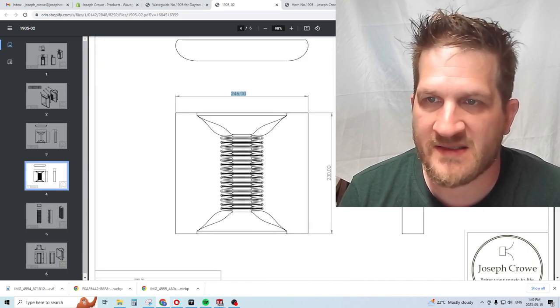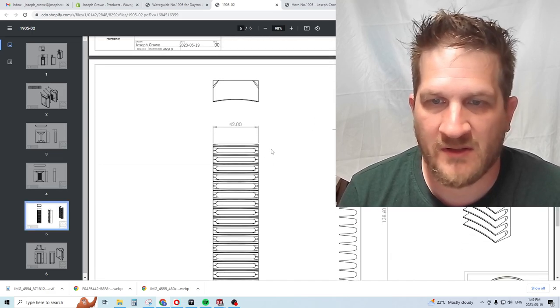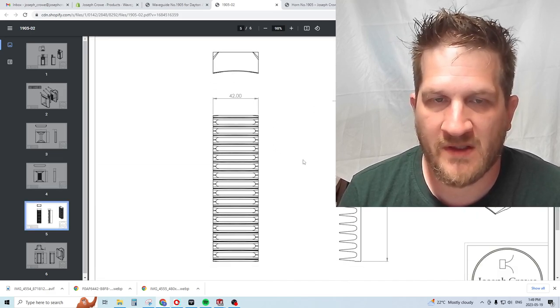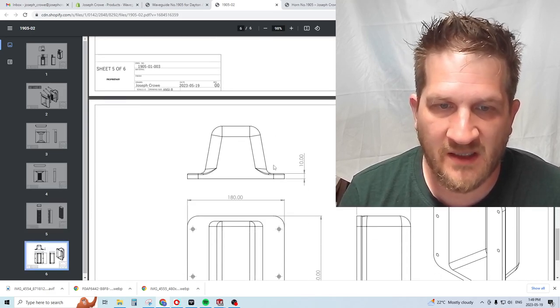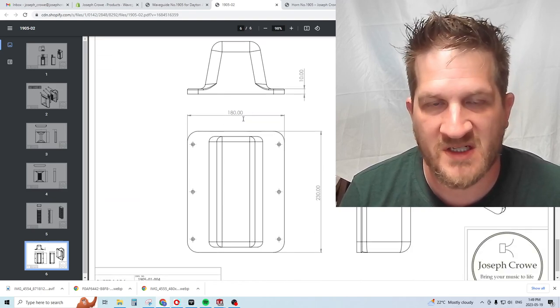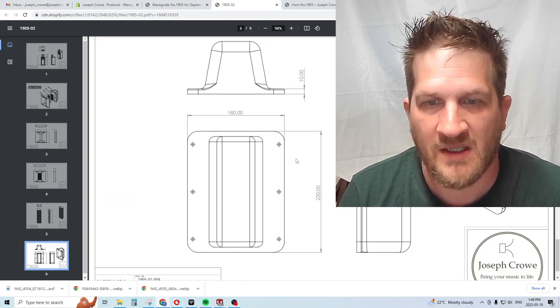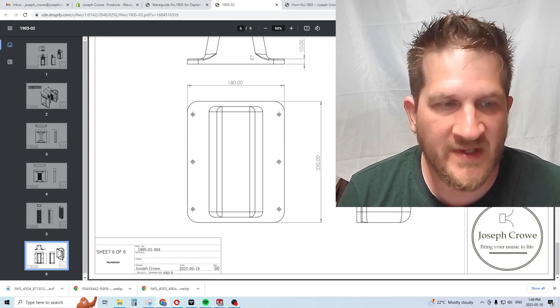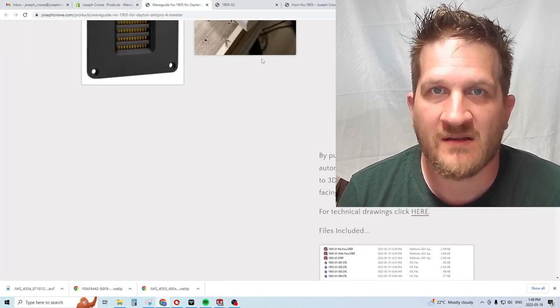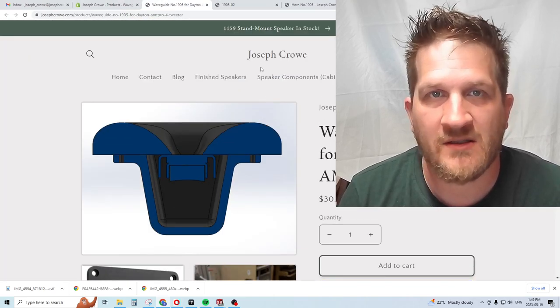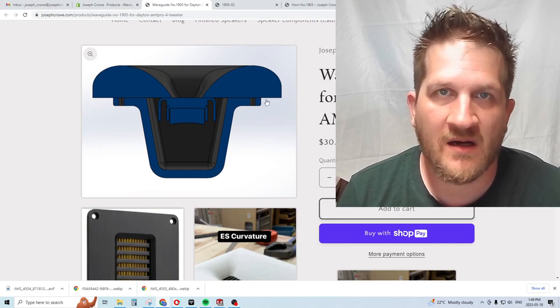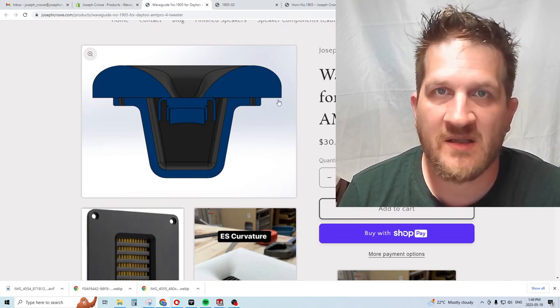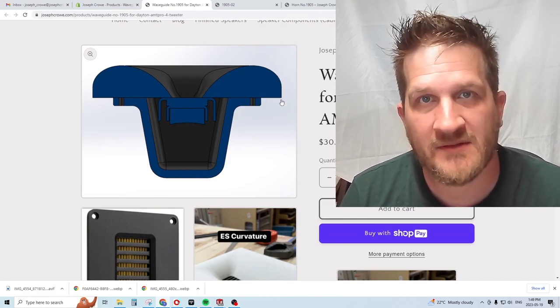So there you have it, waveguide 1905 for the Dayton Audio AMT Pro 4. Take care and have a great day.